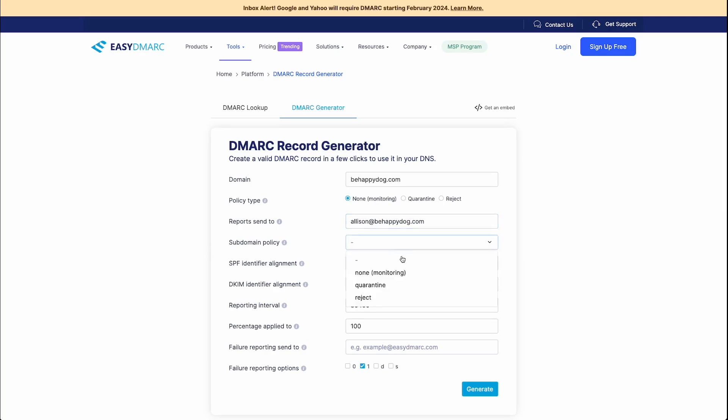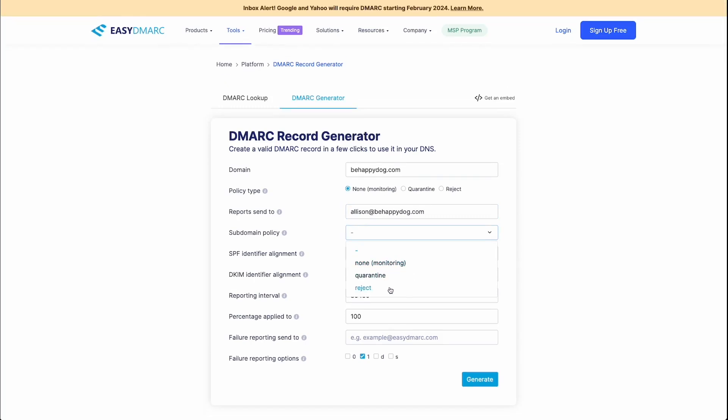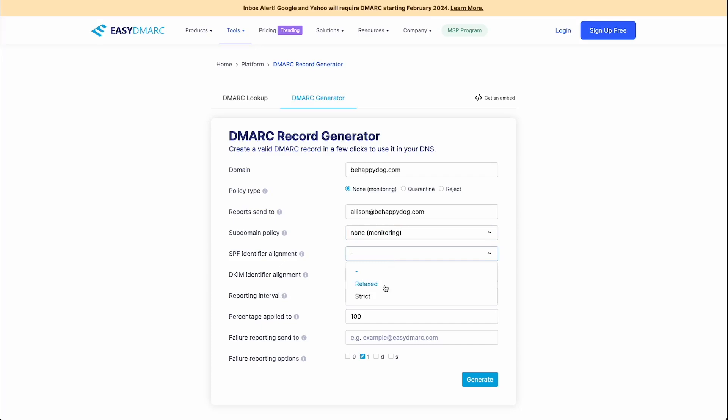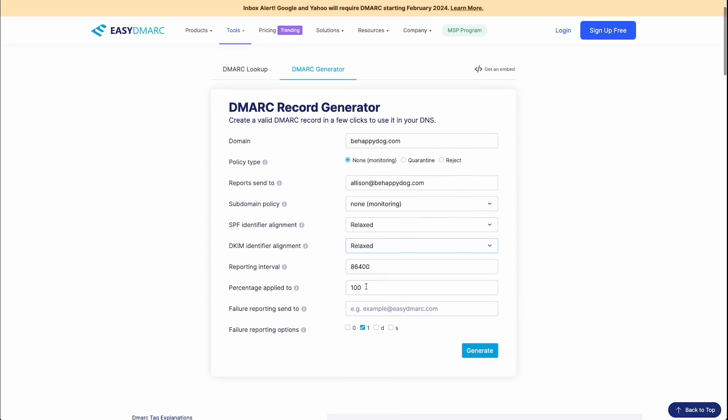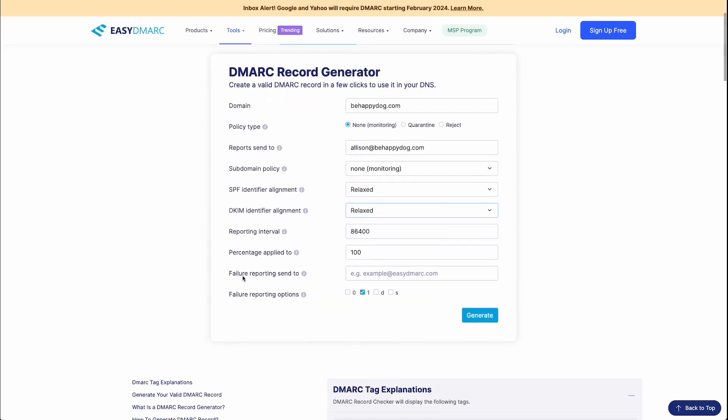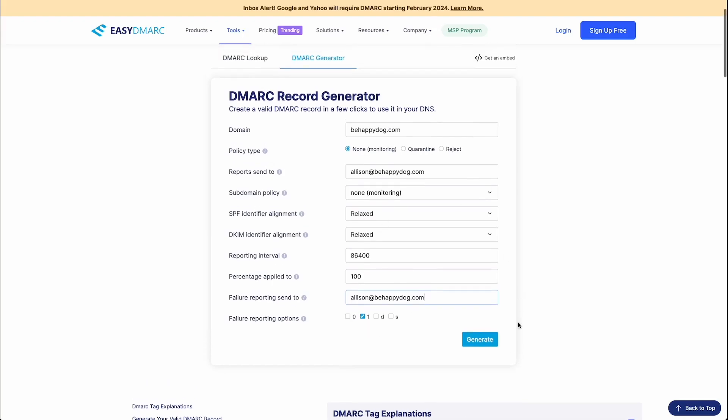So your subdomain policy, that again is going to equate to whether or not you want to monitor quarantine or reject your potential spam. Whether or not you want this to be relaxed or strict, we're going to go relaxed. And your DKIM identifier element again, relaxed or strict, we're going to keep the reporting interval and the percentage here. And then we're going to again, failure reporting, we're going to go ahead and put our email address here. And we're going to leave that selected as one. And I'm going to hit generate.